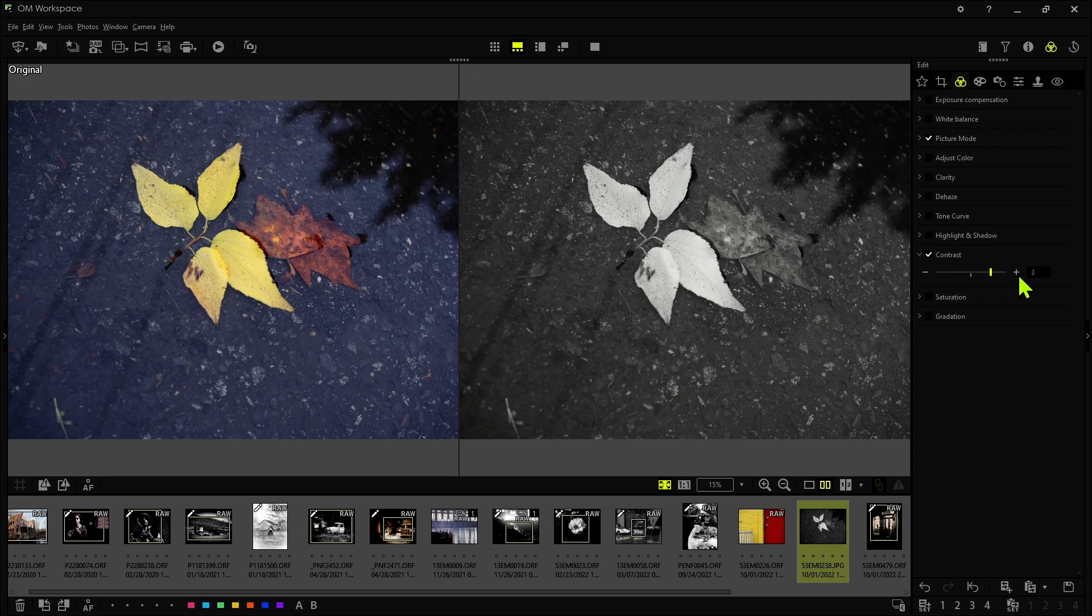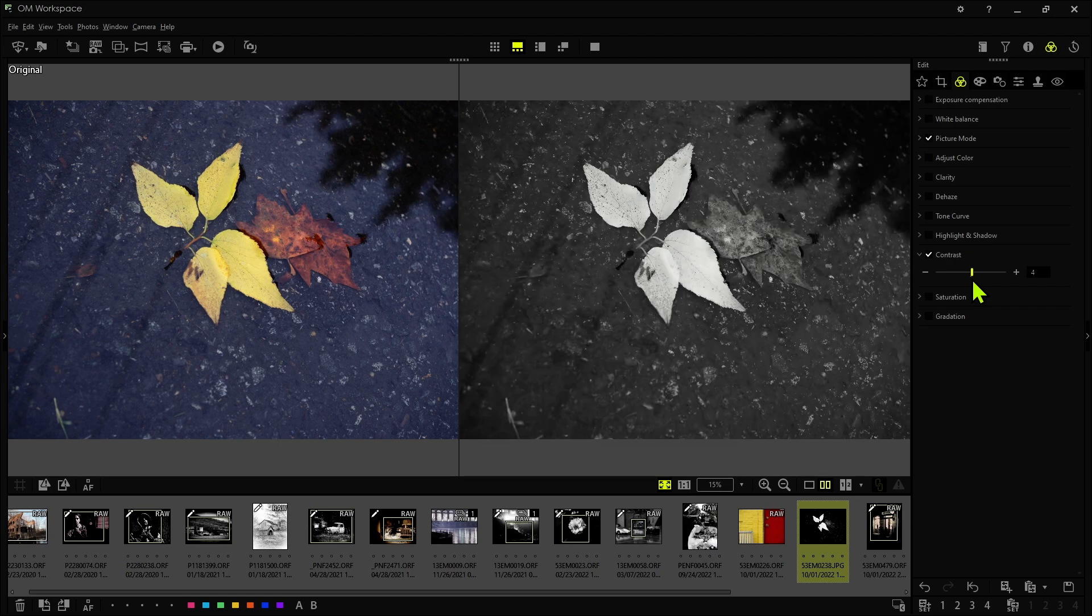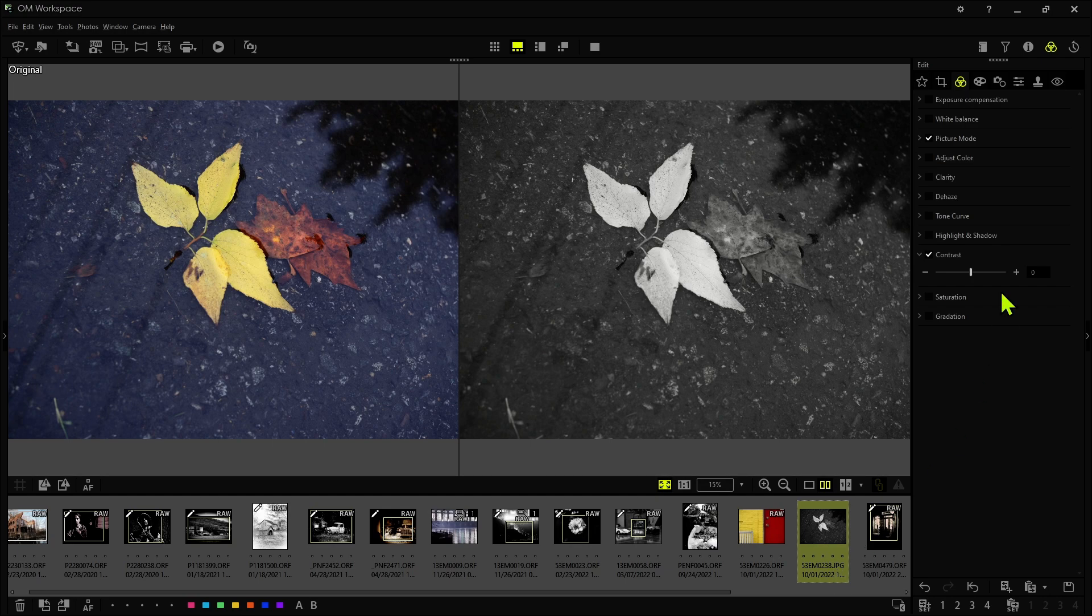All right, and then contrast is pretty straightforward. We basically increase the contrast and this is going to vary depending if it's a raw image or a jpeg image. In this case I'm working with a jpeg so the contrast slider has a bigger range.